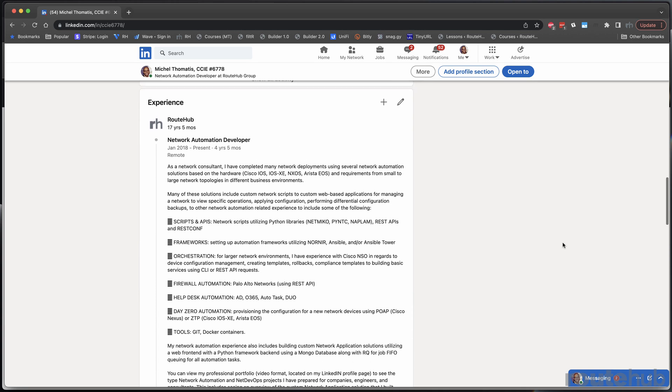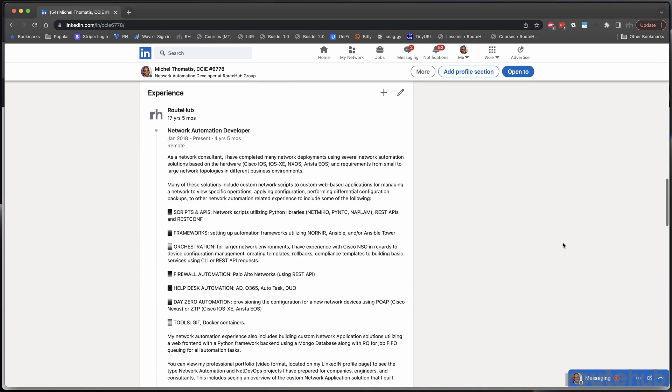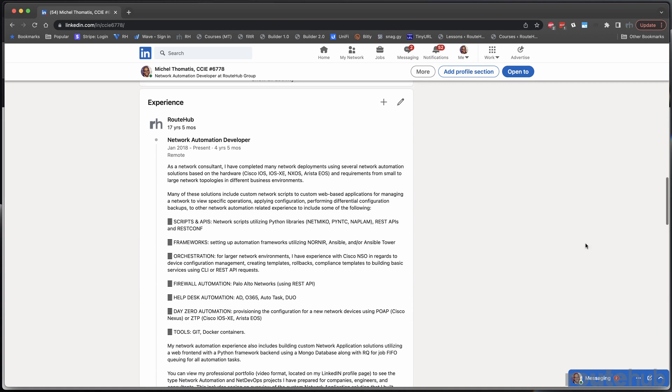But today, the work that I do is mainly focused with network automation development, creating Python scripts, Ansible playbooks, testing frameworks, training, to building CI/CD pipelines.